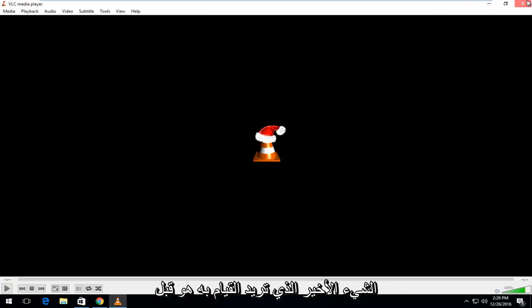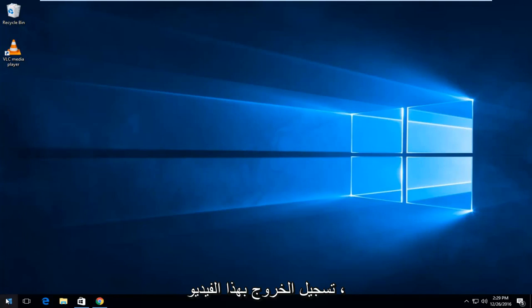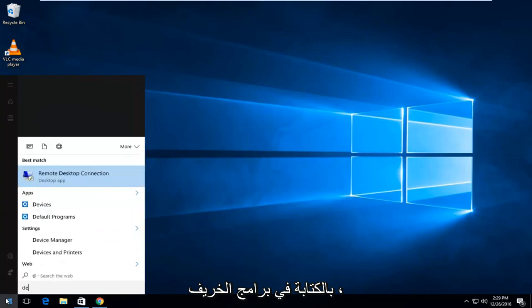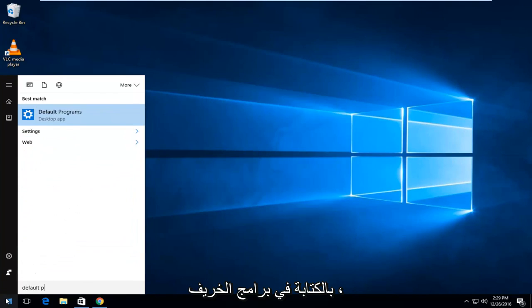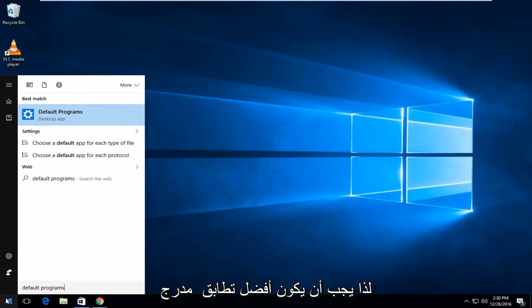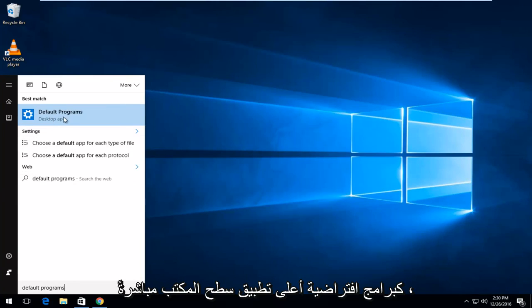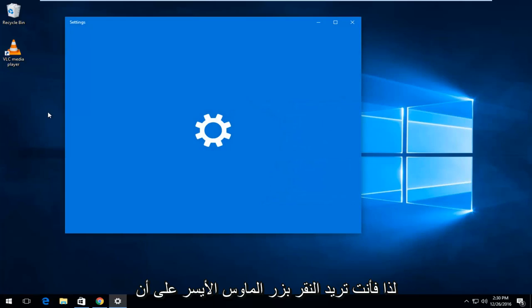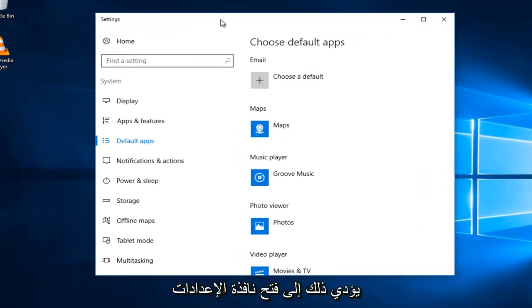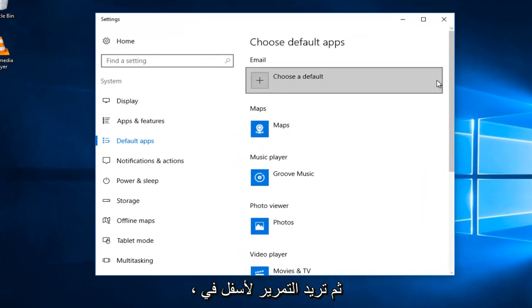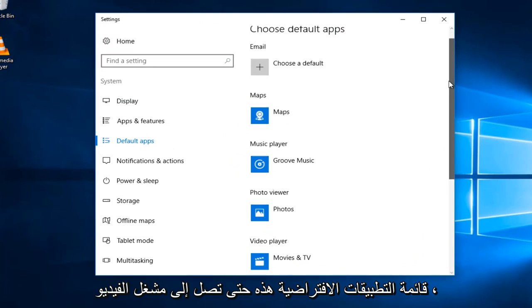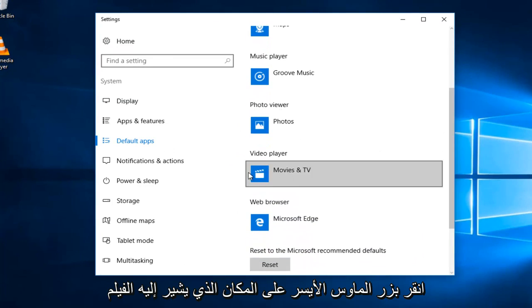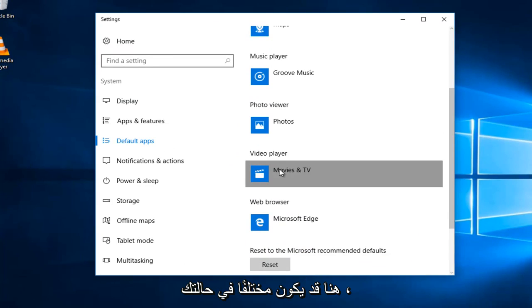So, one last thing you want to do is, before I sign off with this video, is I'm going to head over to the start menu and I'm going to type in default programs. So, the best match should be listed as the default programs right above desktop app. So, you want to left-click on that. This will open up the settings window and then you want to scroll down on this default apps list until you get to video player.